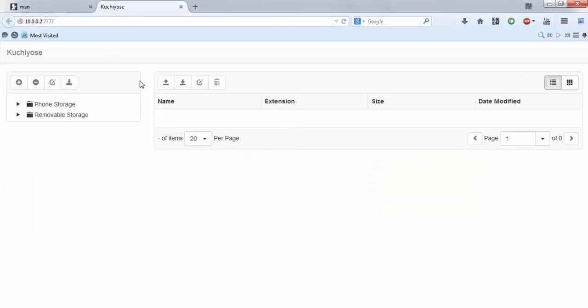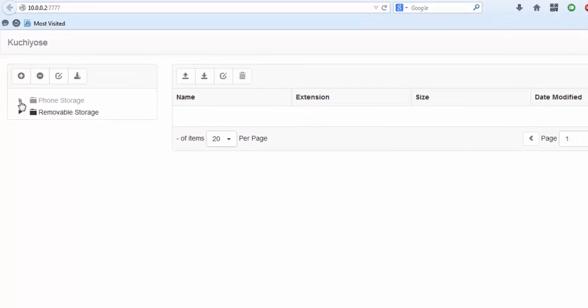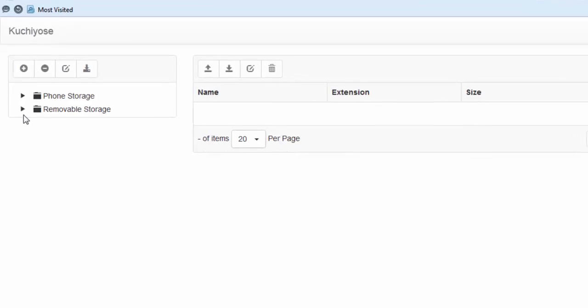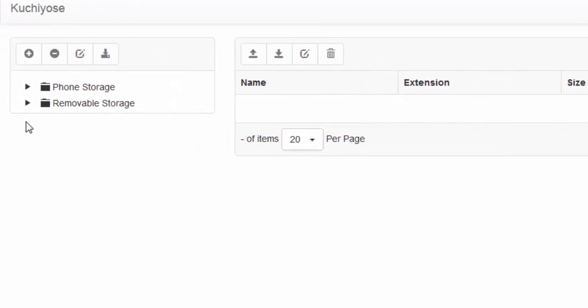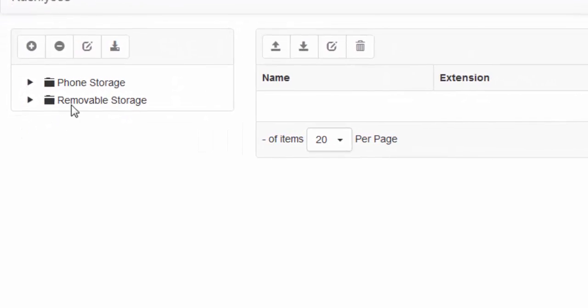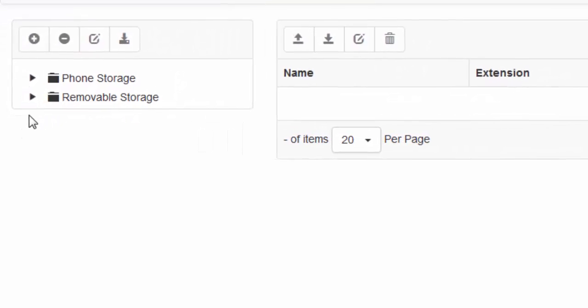Now, this is the app interface where you can upload or download files from your Windows Phone. So first choose whether you want to use the phone's internal storage or the removable SD card. I will choose the SD card.